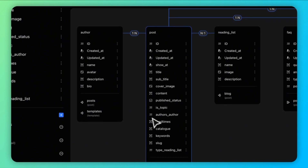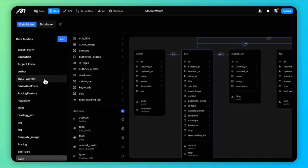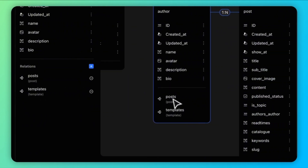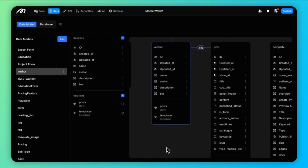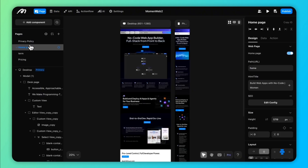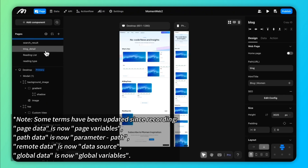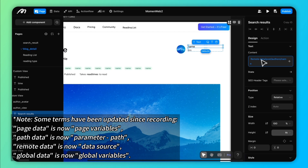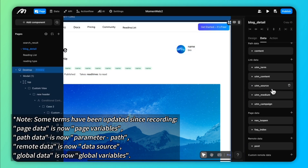You can set up one-to-one or one-to-many relationships between tables, like linking a user table with a post table. This allows you to view related data — for example, viewing all posts by a single user — making data handling more efficient.